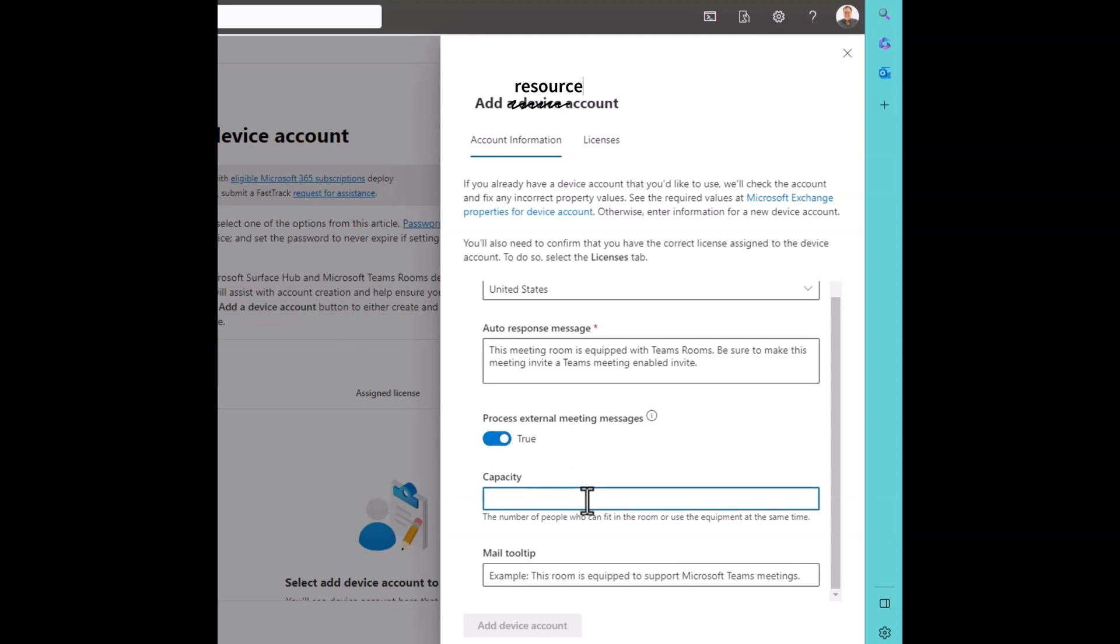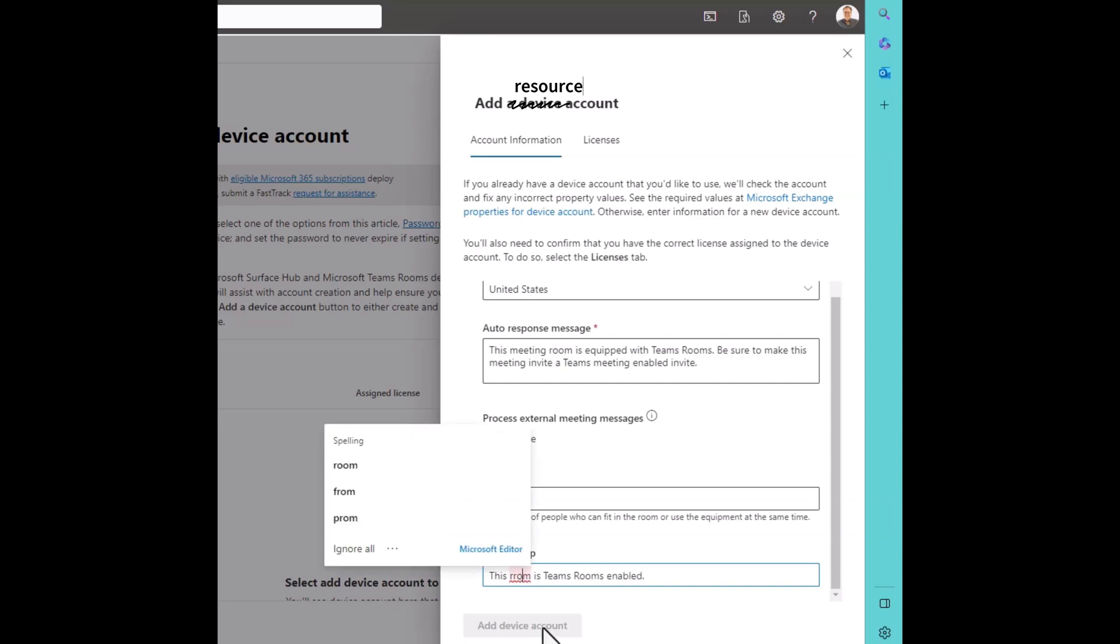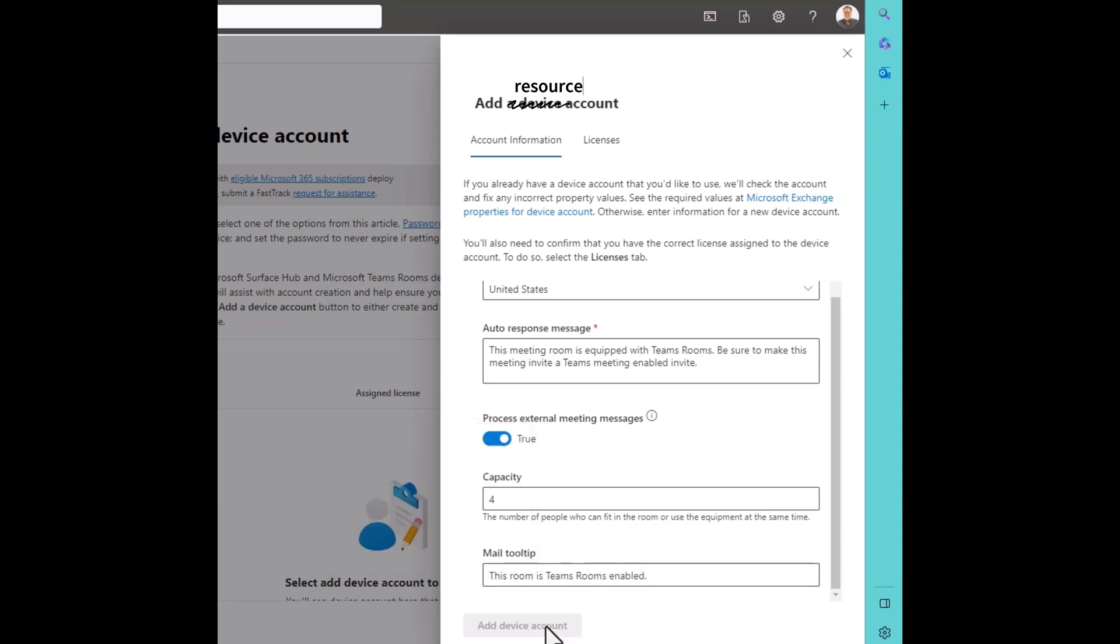The capacity of Conference Room 4, we're going to set that to four people. That's the maximum number of people. And any kind of tooltip. So this is as you hover the mouse over the name inside Outlook, there's a little tooltip. So you can say this room is Teams Rooms Enabled. And we'll get the spelling correct here. This room is Teams Rooms Enabled. Add device account.